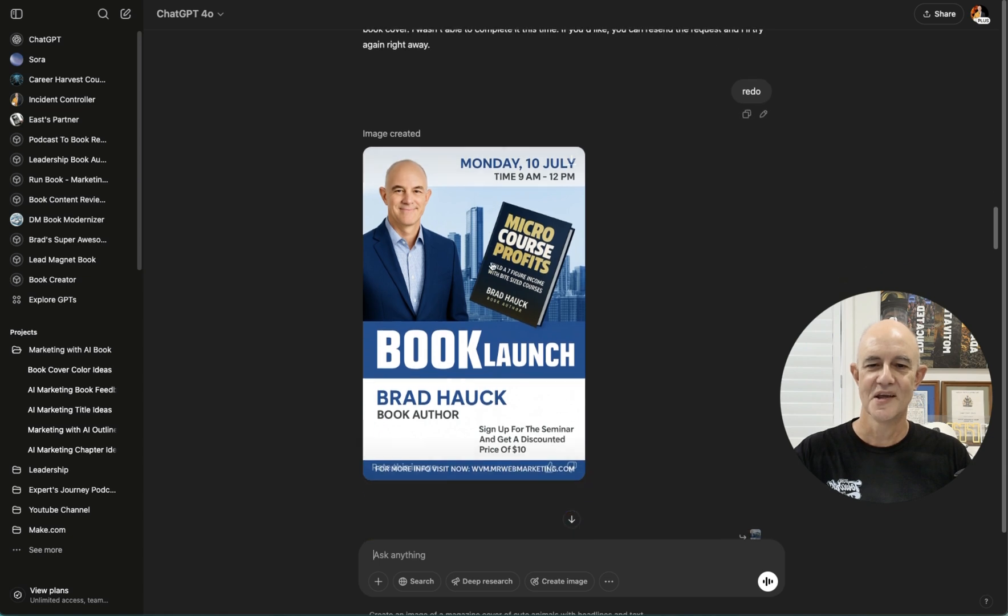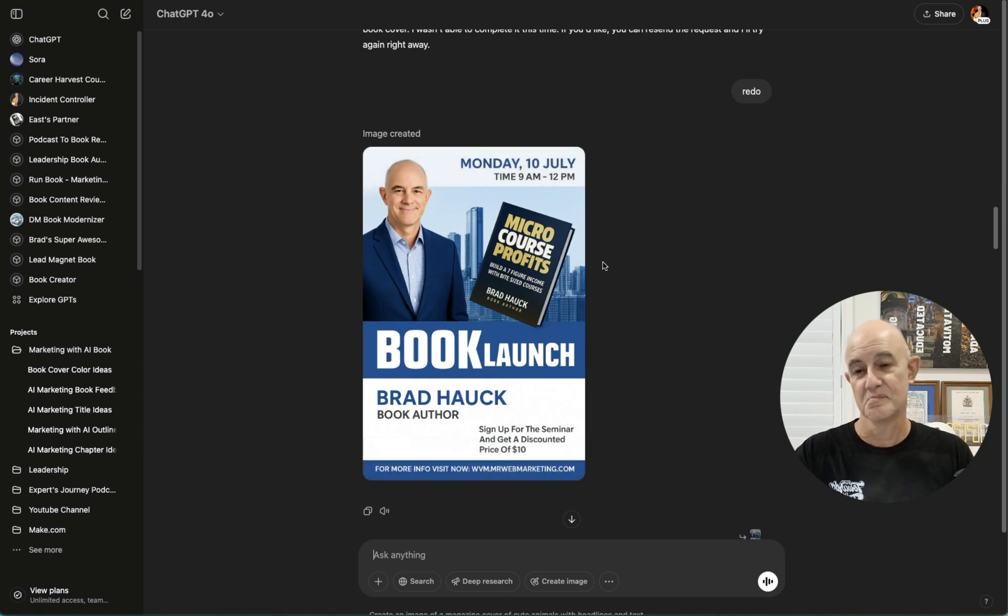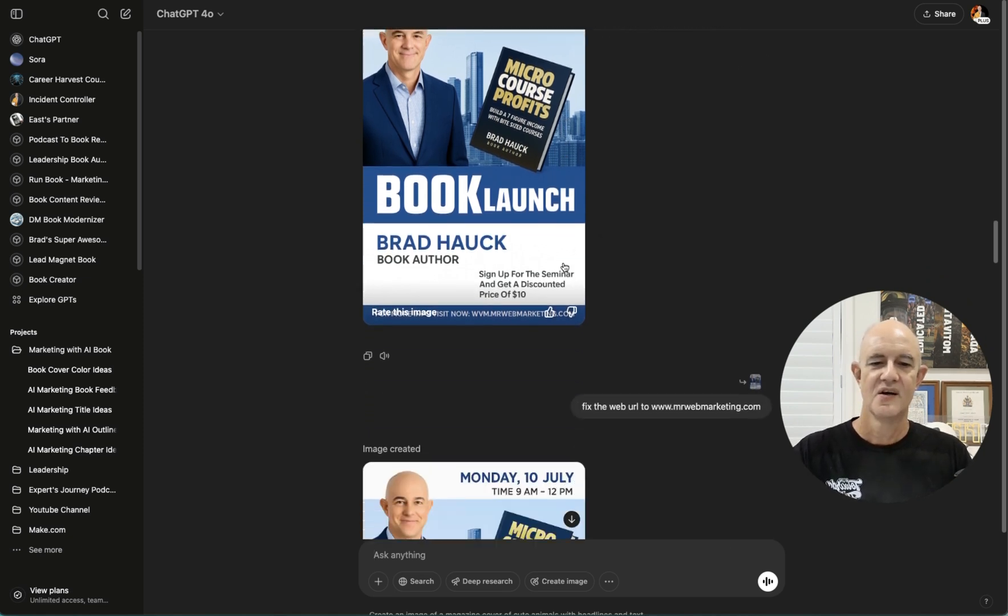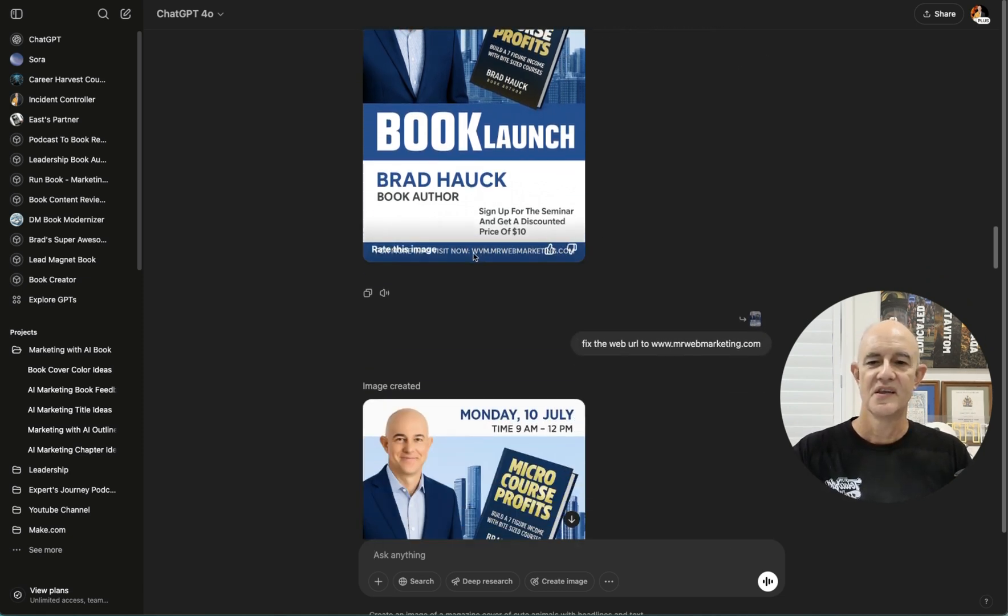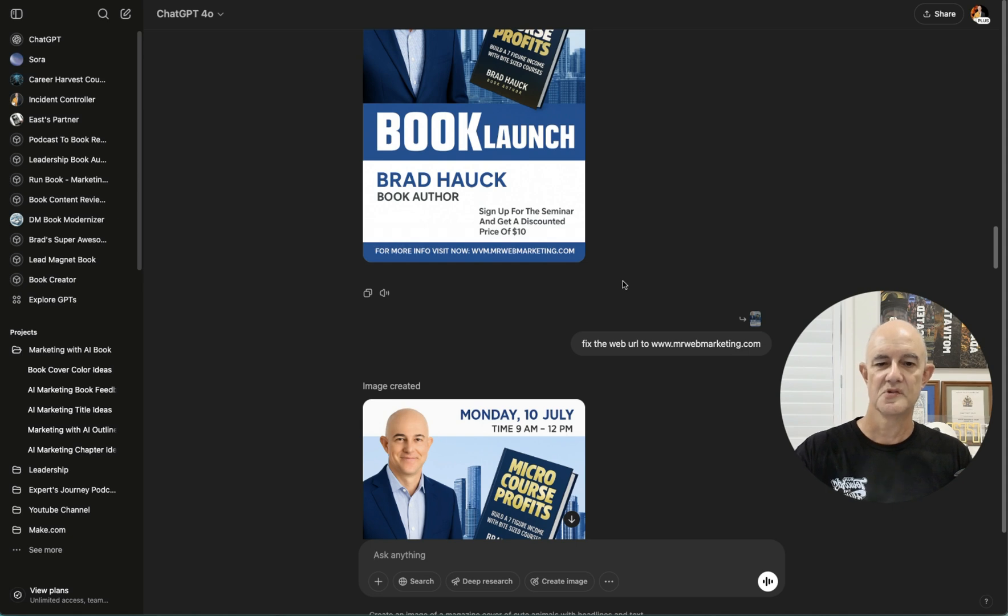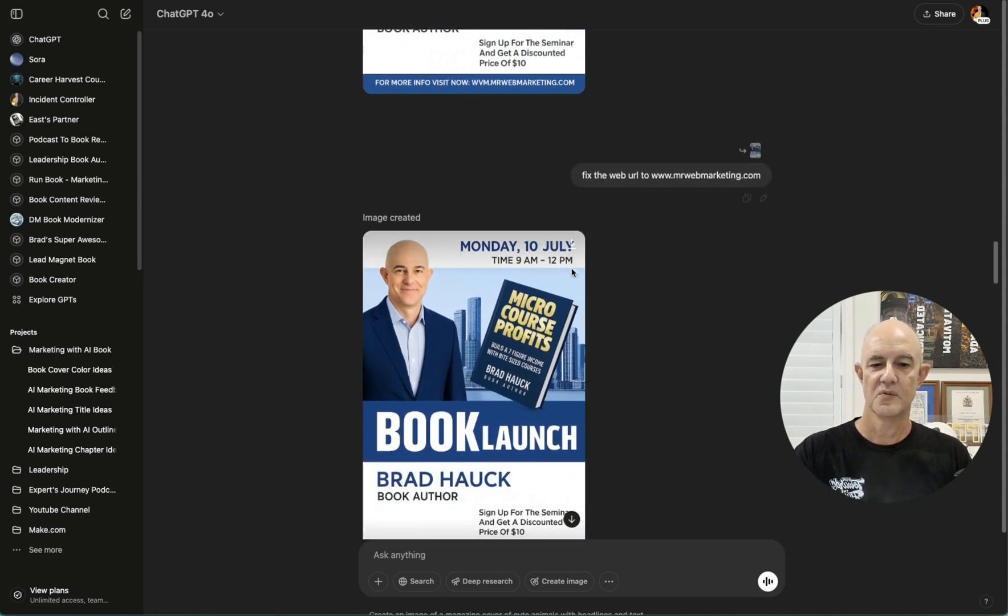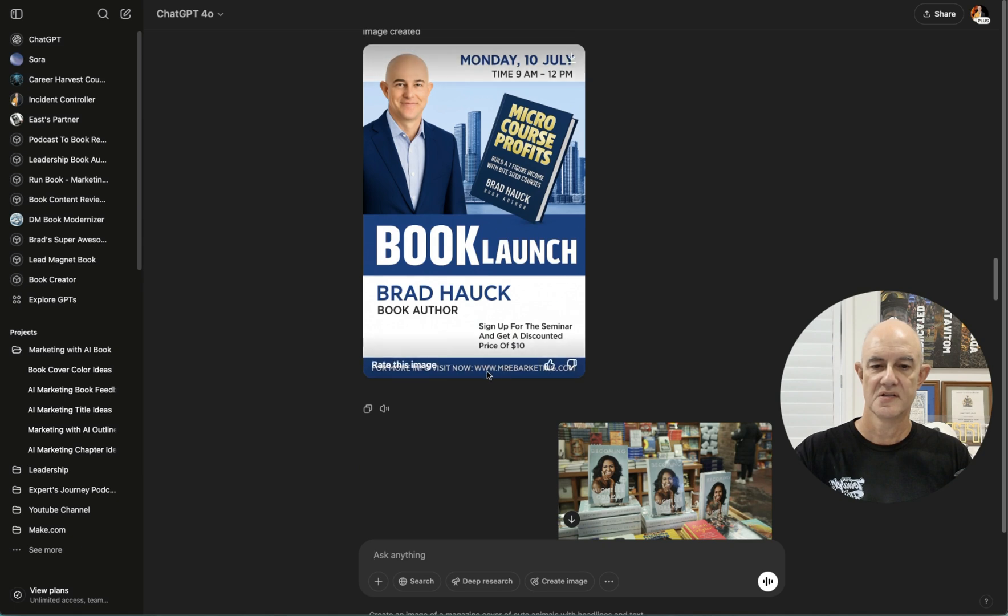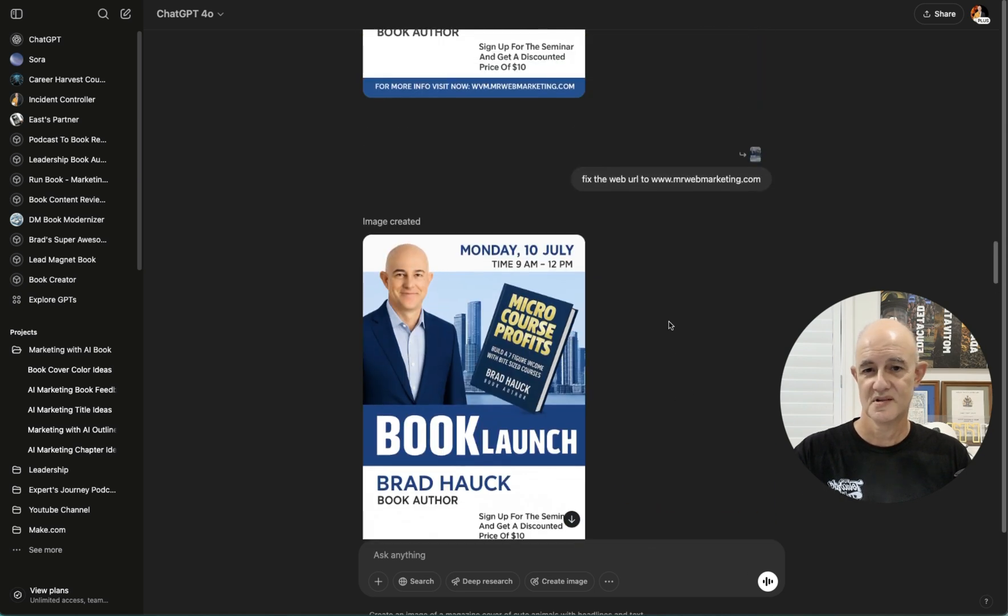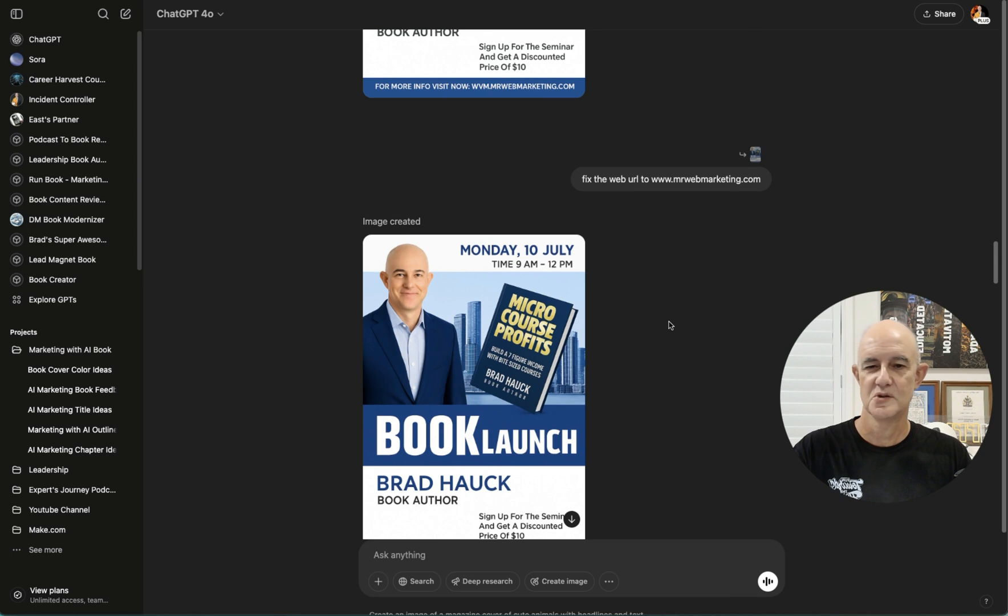Okay, getting a bit carried away. It's creating a new me. But yeah, we're all learning and so is it. The other thing was that down the bottom here, it says WVM, MrWebMarketing.com. So I said, fix the web URL and gave it the right one. And it's now not fixed. So sometimes you have some wins and sometimes you have some losses. So you got to expect that there's not much you can do about it.